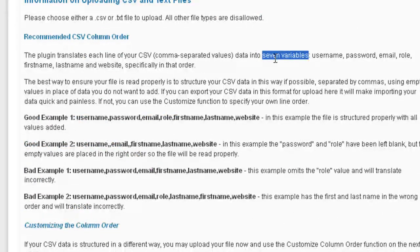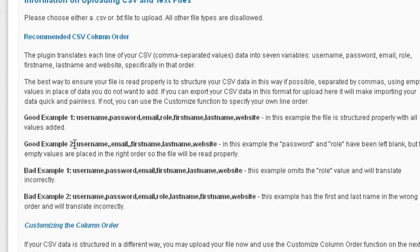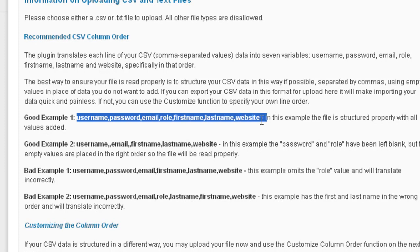When we create this file, we need to create it with seven variables: username, password, email, role, first name, last name, and website — and they need to be in that order. Here it shows you a good example of a formatted CSV file and some bad examples. Here it has all seven variables. And here it shows one with just five variables but still placeholders for the seven, with double commas showing that the password and role have been excluded. We're going to look at creating one with all seven variables.